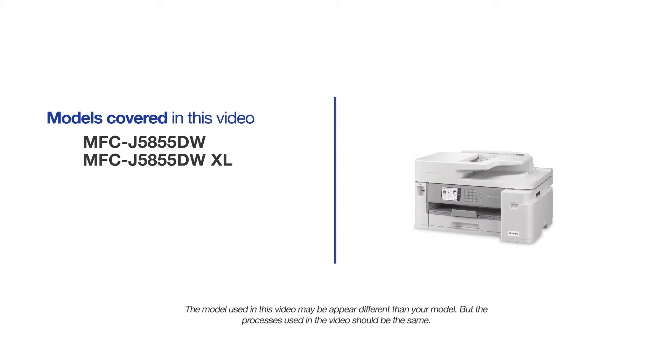This video will cover multiple models and operating systems. Even though your machine may not match the model on the screen, the overall process will be the same.